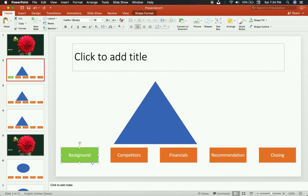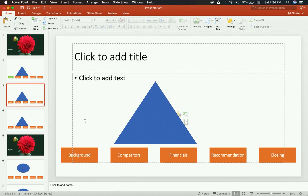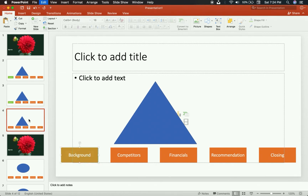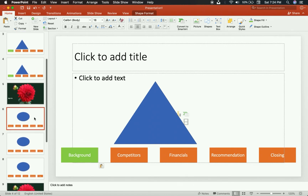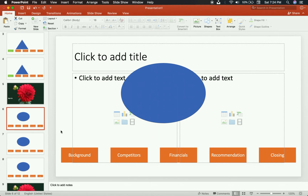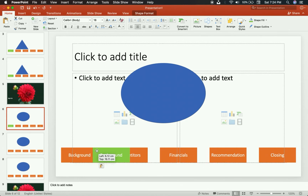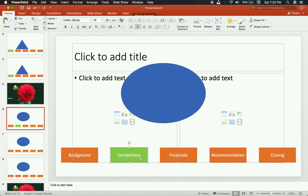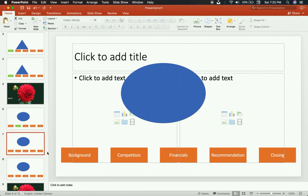Now, notice that because the actual squares are in the template — in the master — I can't select or move them; no touchy. They're locked because they were edited in the Slide Master. So I take this colored copy, use CMD/CTRL+C, go to the next slide, paste with CMD/CTRL+V, go to the next one, and paste again. That covers my background section. Now let's move to the competitors section — I paste it there and move it over the Competitors label.